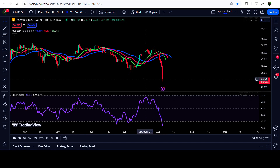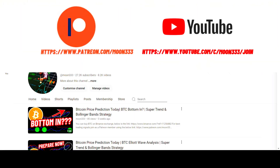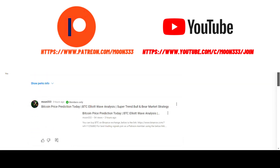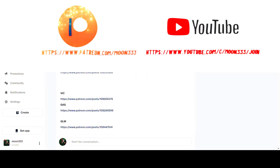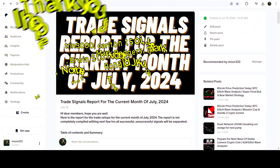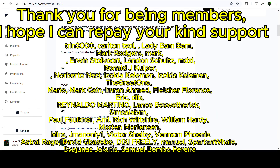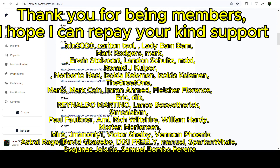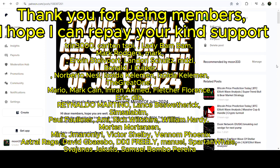Before continuing, if you are not subscribed to my channel then do subscribe. For more trading signals you can join me as a YouTube member or as a Patreon member, where I'm sharing different trading signals. You can find the link in the video description.